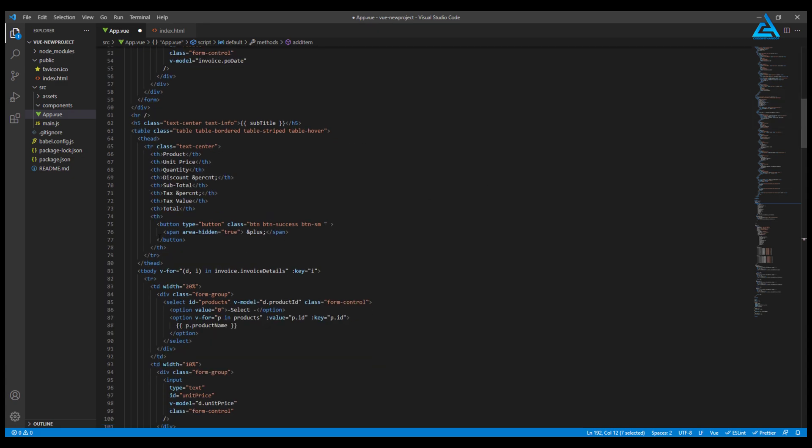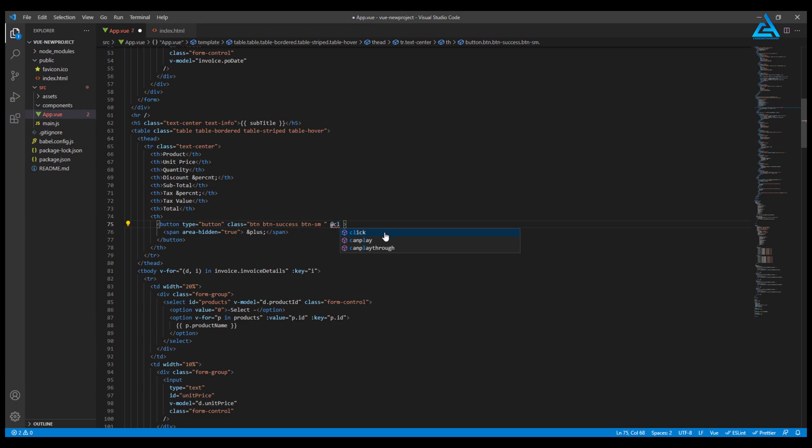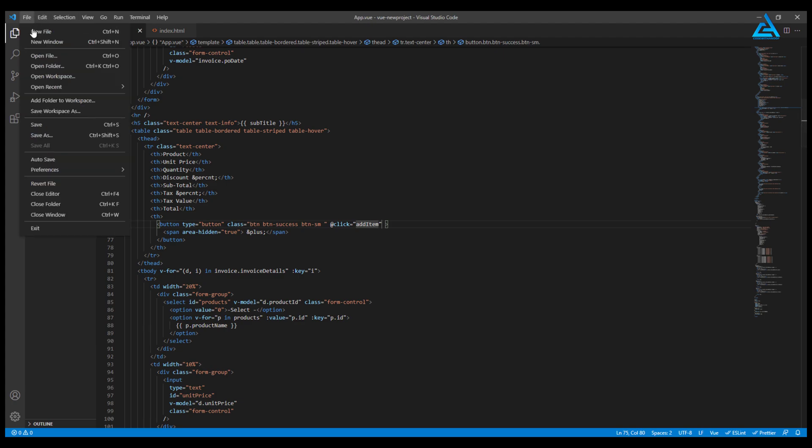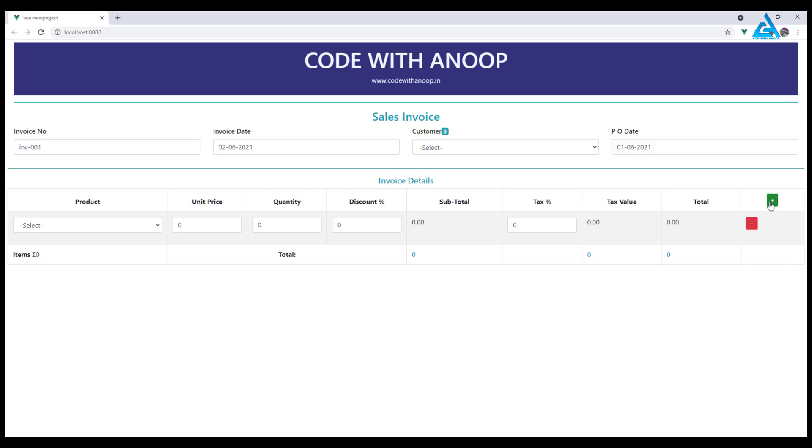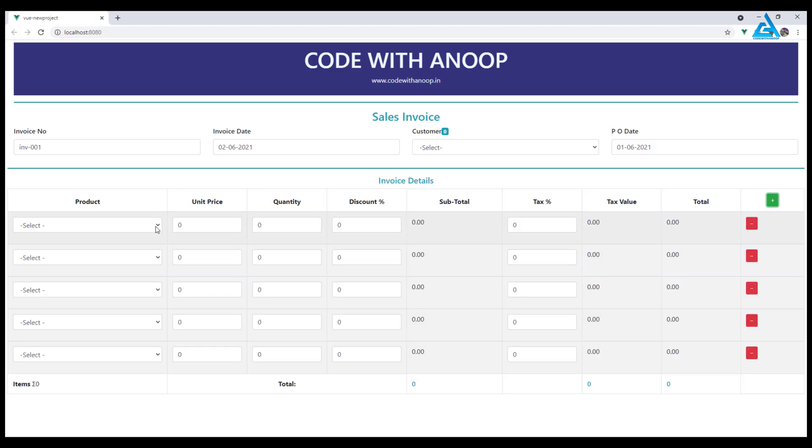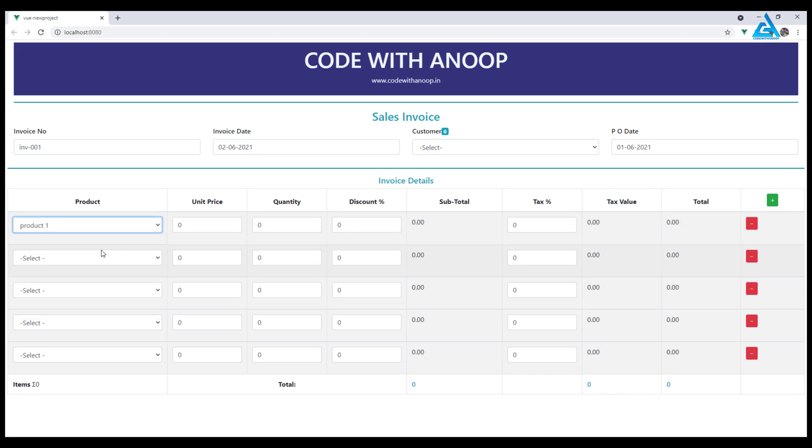This is the button. In this button, I'll add the click handler. Whenever we click on the button, we will call add item. Let's check whether it's working or not. Yes, it's working.